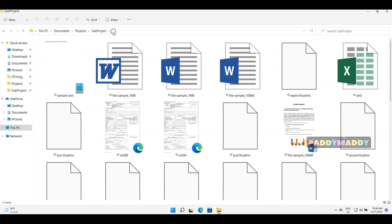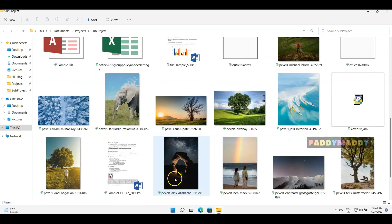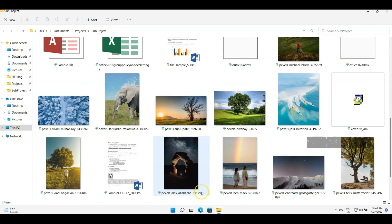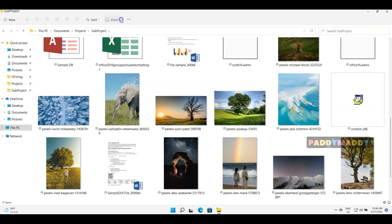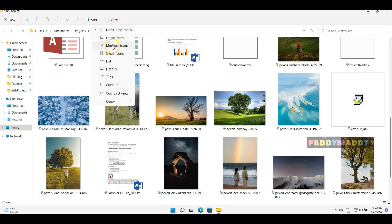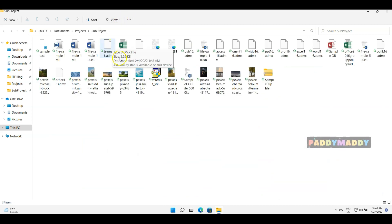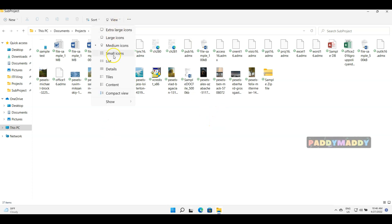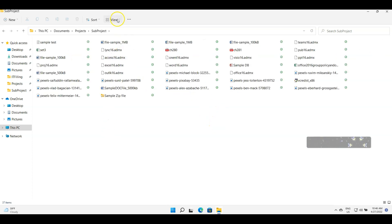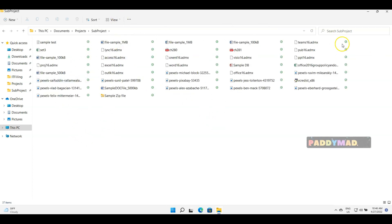You could also use Extra Large Icons. It doesn't look good, but in any case, if you just want to view, you could always view in extra large. Medium icons is also another option, and small icons another option.